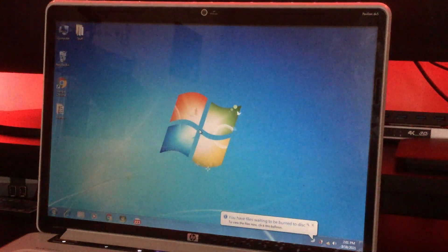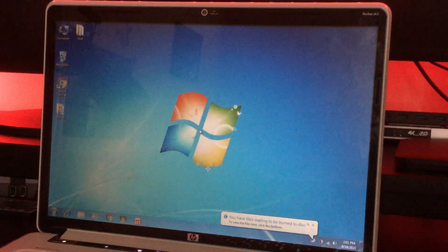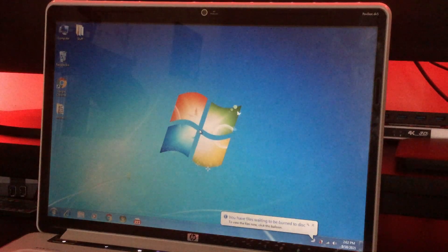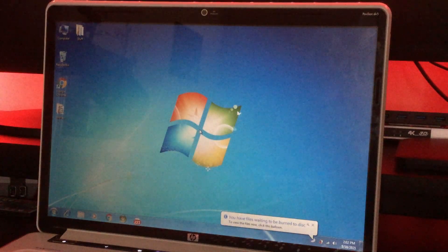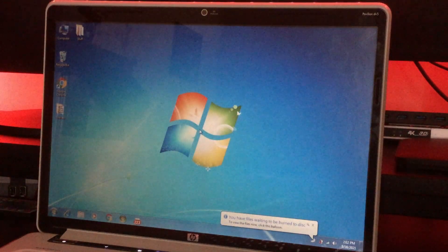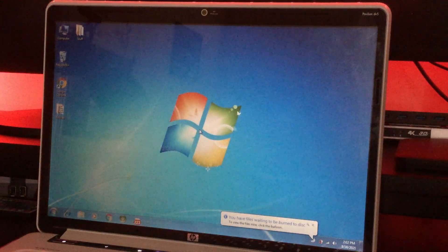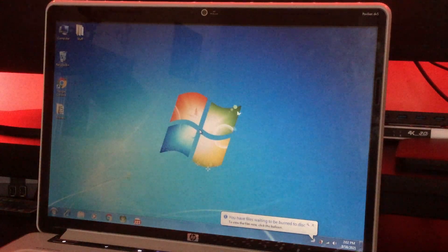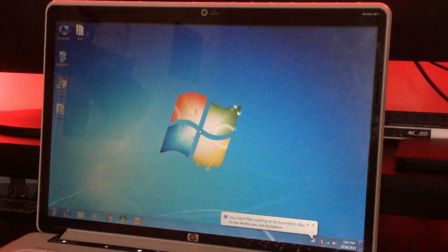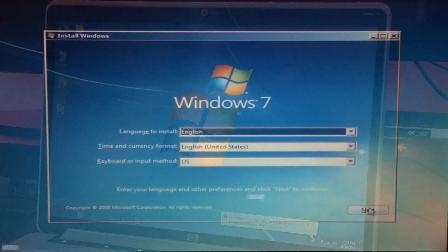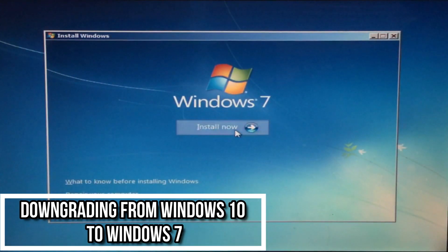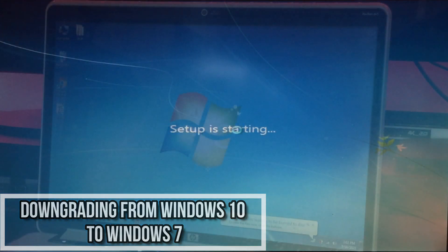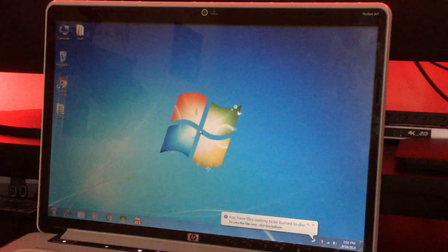Now that we have the computer on, what we're gonna do is put the Windows Server 2008 installation disk in the DVD drive. Now before we do any of that, I'd like to mention that some of you guys may or may not recognize this computer. This is the computer that I did the downgrading from Windows 10 to Windows 7 video on. If you haven't watched that, I'll leave a card in the top right hand corner so you can go check that out right now or after the video.